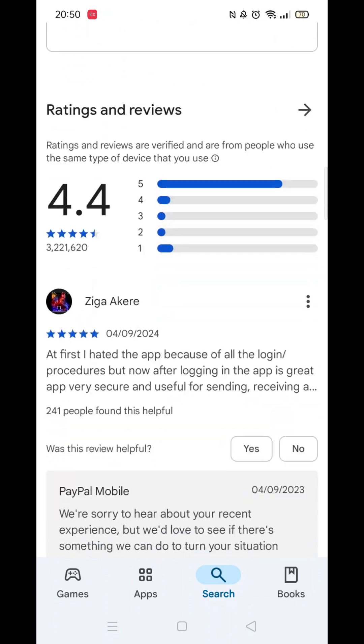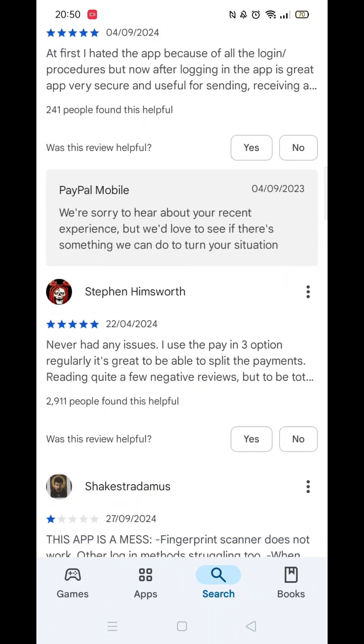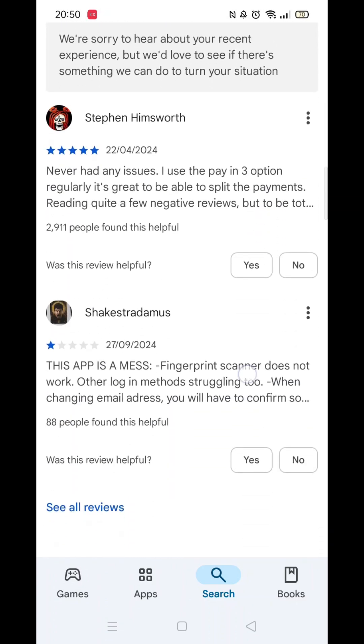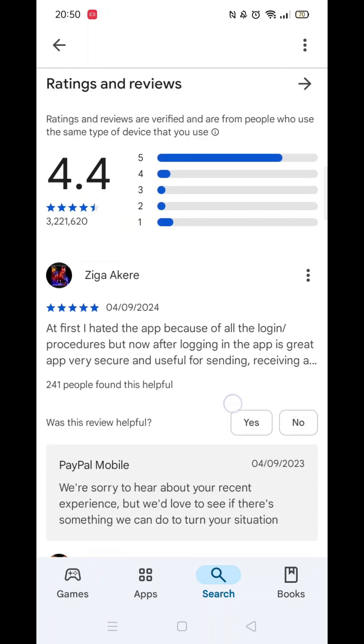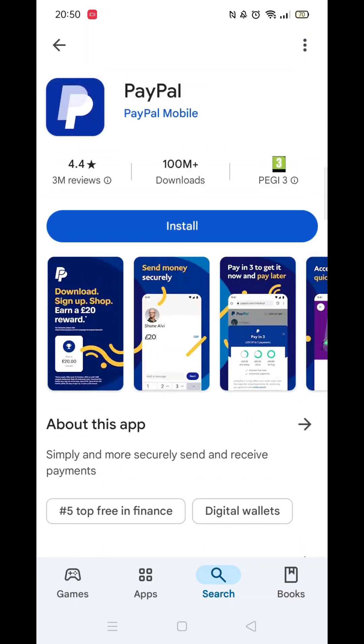If you scroll down, you will see general information about the app, as well as genuine customer reviews and ratings.